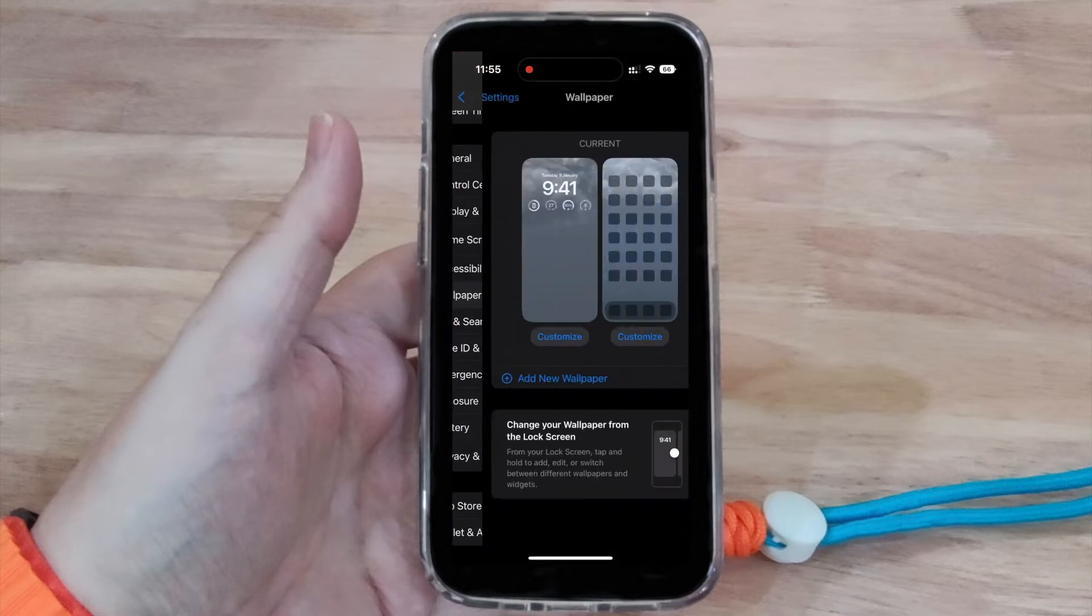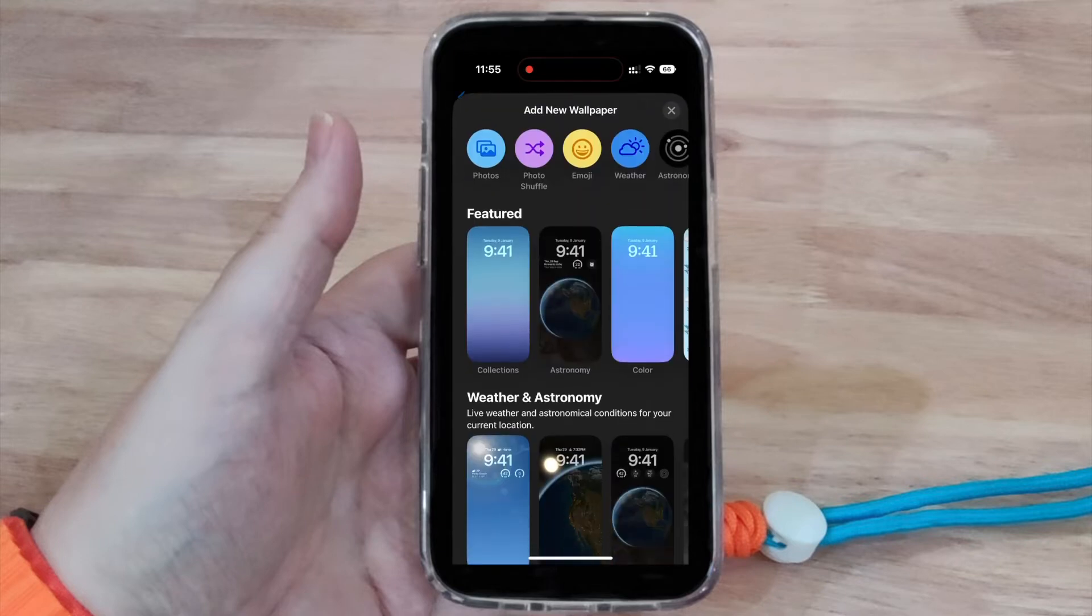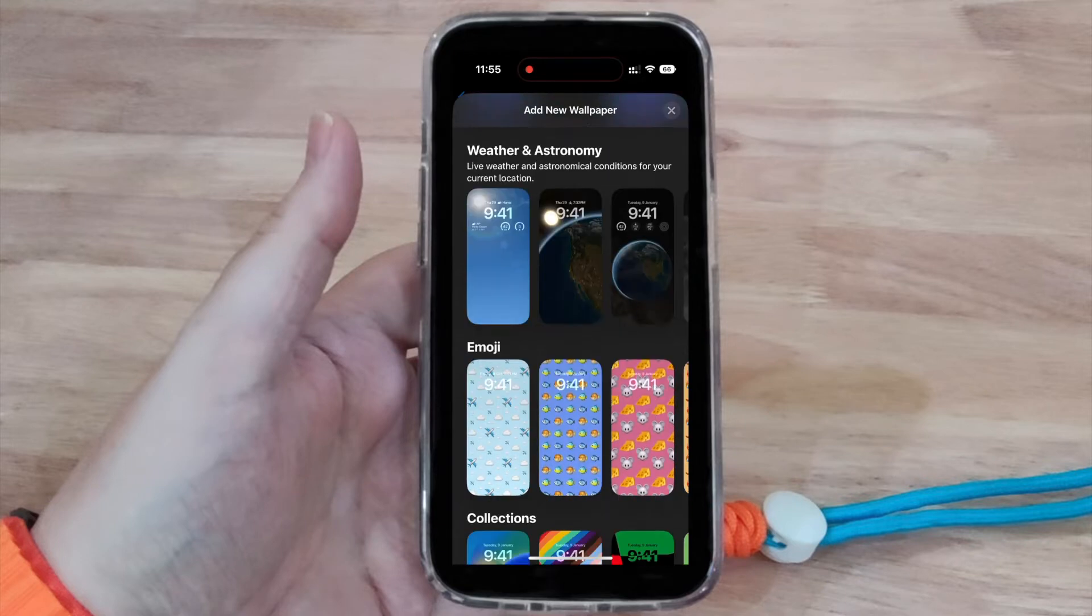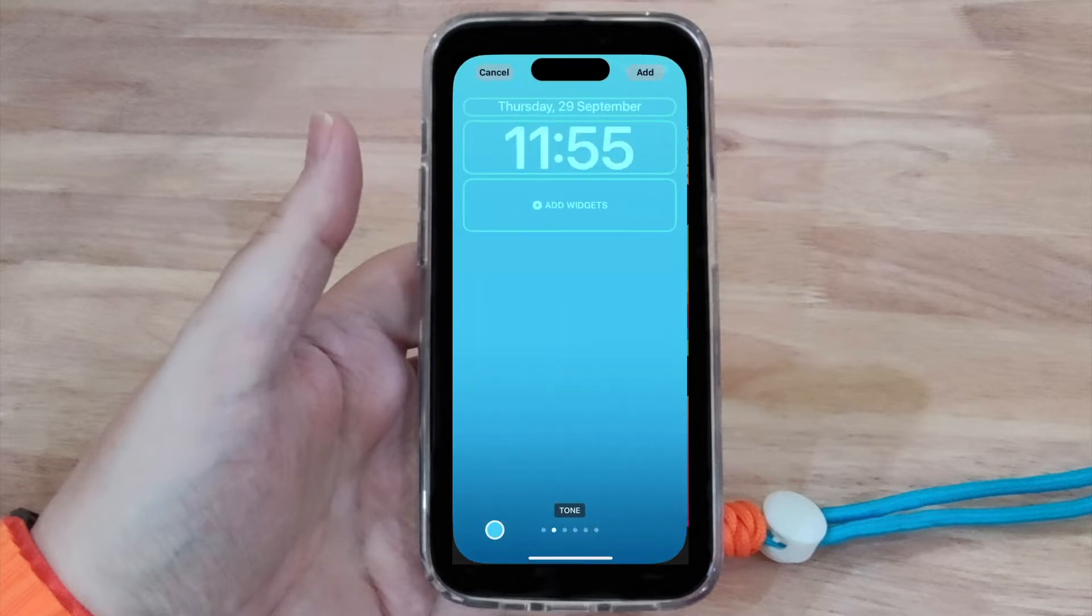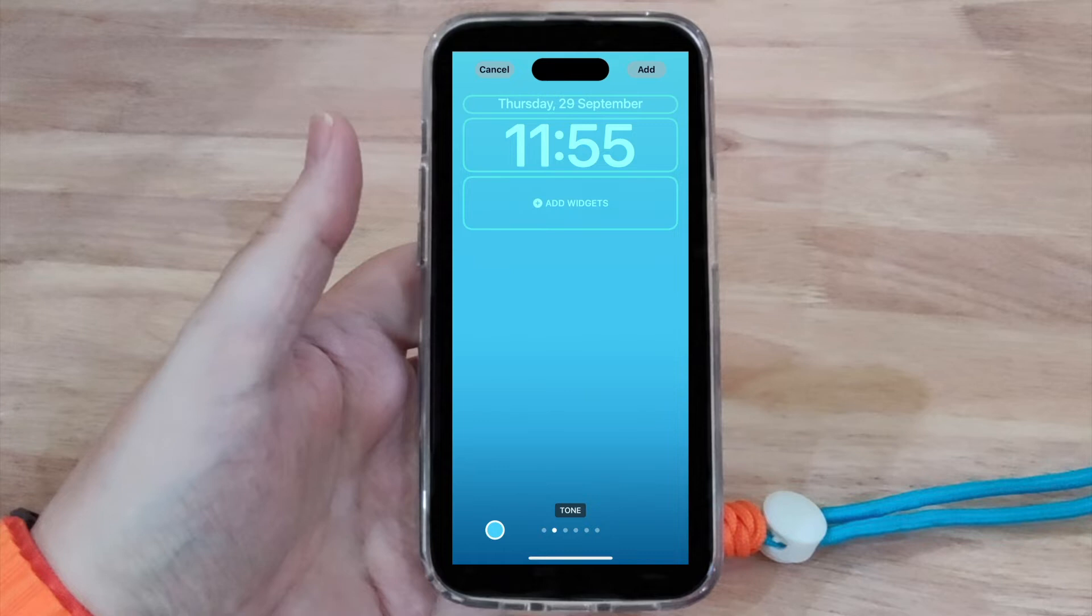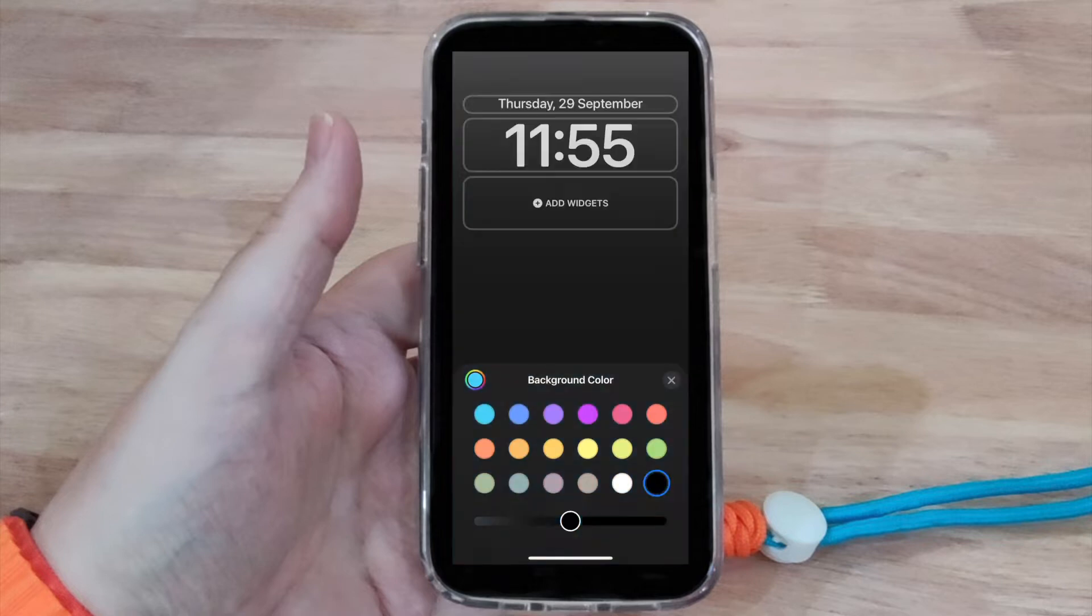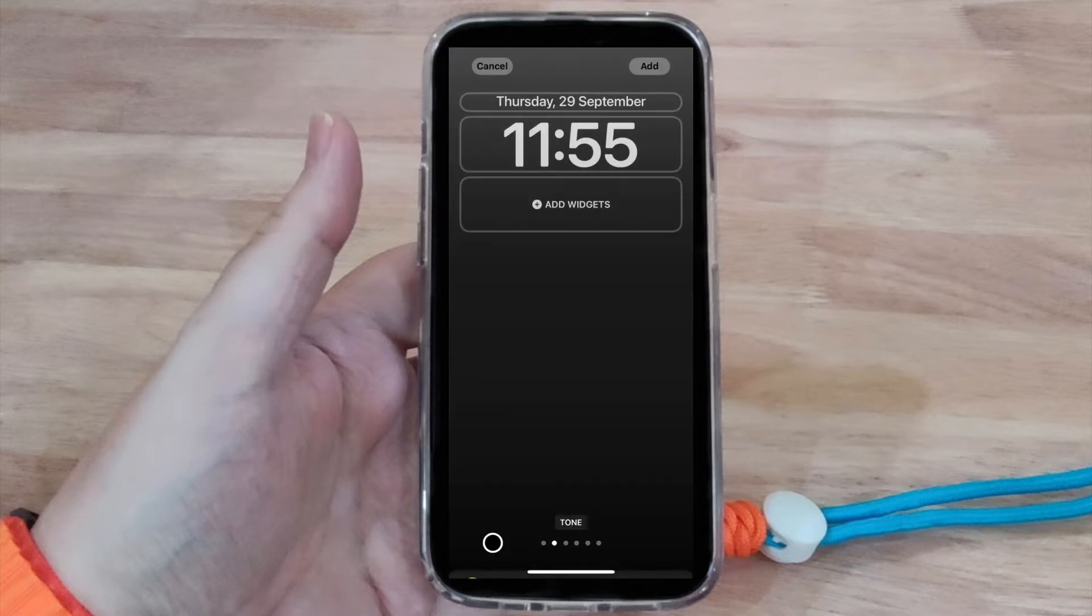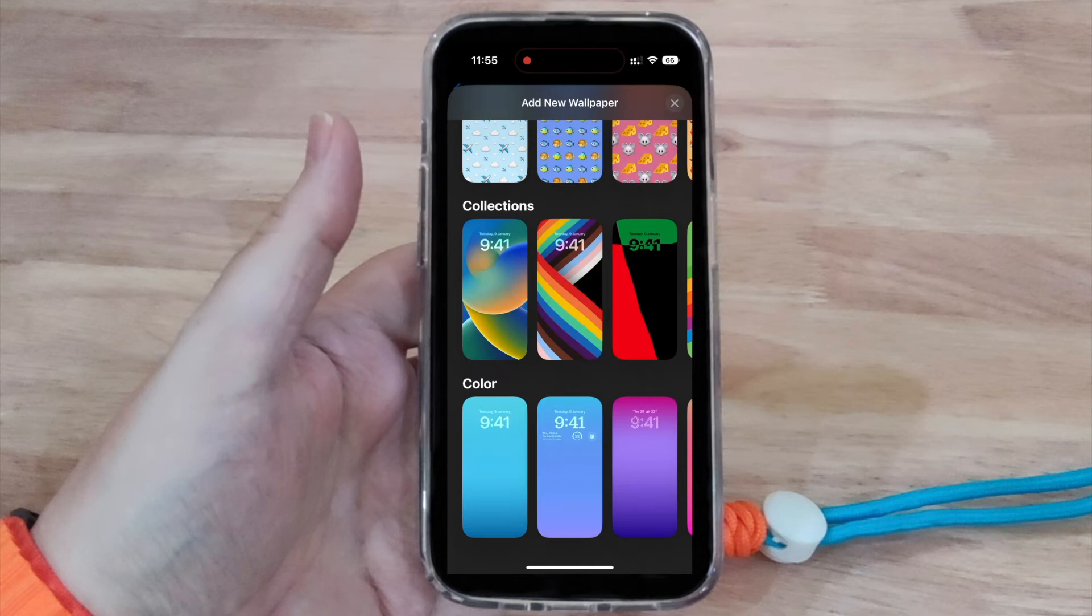on the wallpaper that you want to change. Go to the bottom there and you will see colors. Now you can go in there and choose black, but you can't get it to go completely black. It will always stay